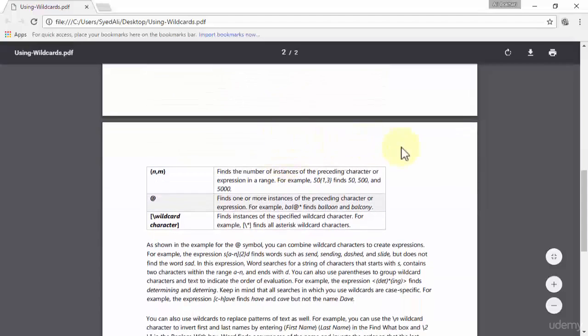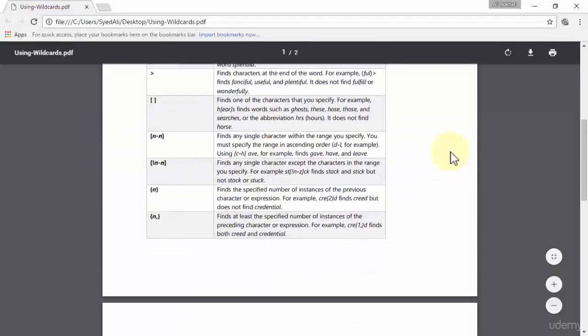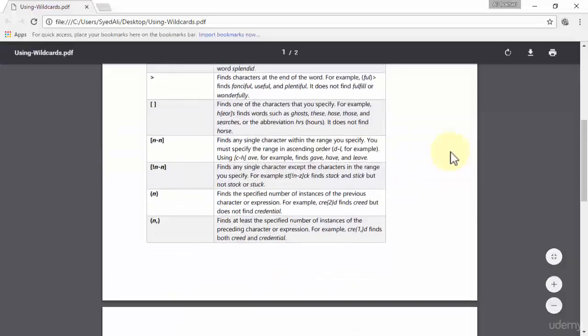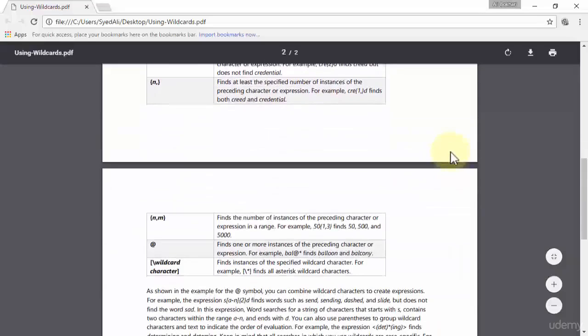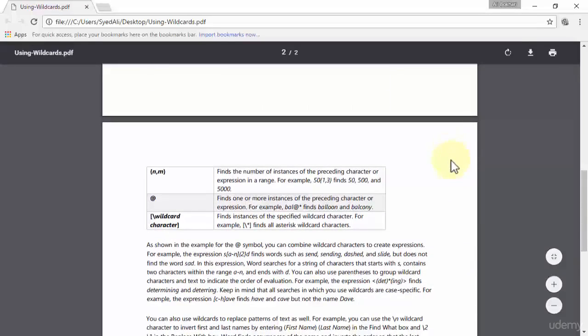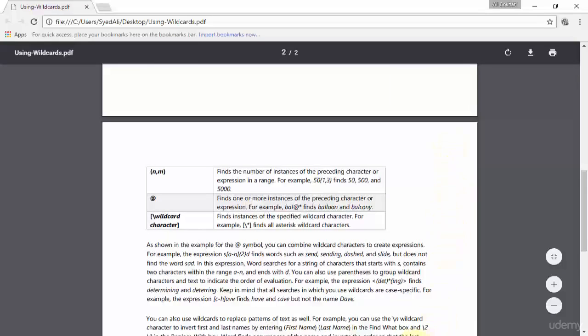I hope you get to know what wildcards are because they're very easy. Now let's implement wildcard on our Word document. Let's open up the Word document over here. This is a very short Word document.